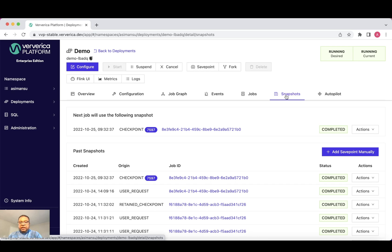With a single configuration, you ask Ververica platform to always start a new job from the latest state, be it a checkpoint or a save point, whichever is the latest one.